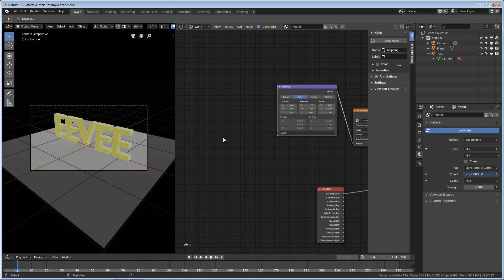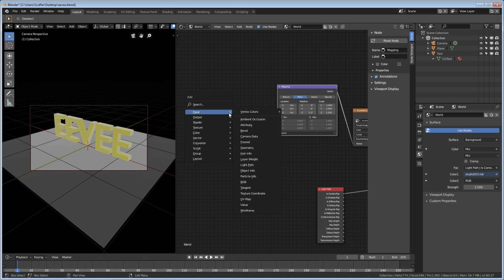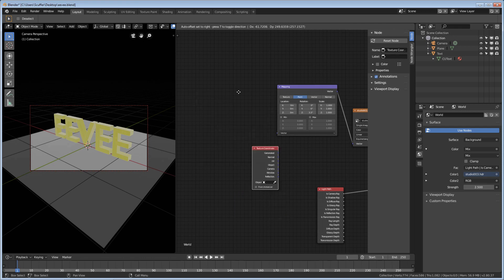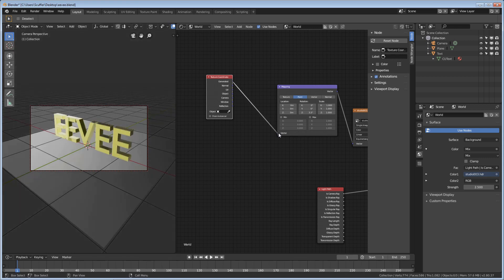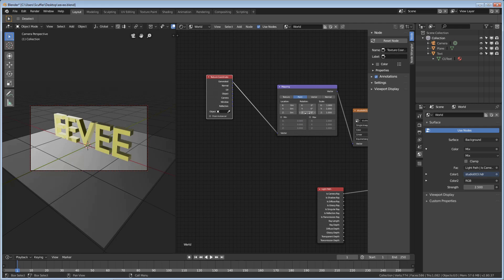To add that, we go ahead and hit Shift-A again, Input, and Texture Coordinate. And it just needs anything to work with, so the easiest thing is Generated. Put that in the vector.